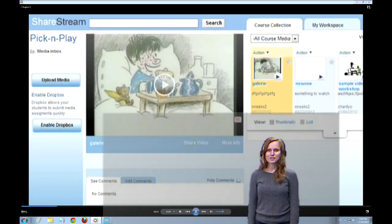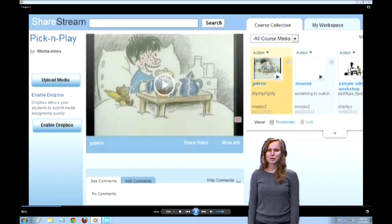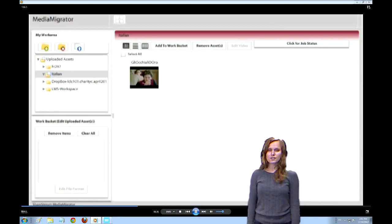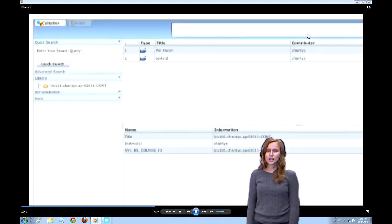ShareStream is a great way to make video footage available to your students, whether it's entire films or selected clips. It's a platform that's easily accessible through Blackboard, which means your students can watch from any computer or device once or many times. You can have students watch a film or clip before coming to class and revisit certain parts during class discussion. There's even a way to let your students upload their own video footage.